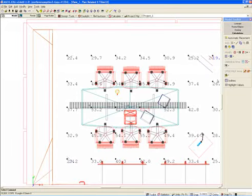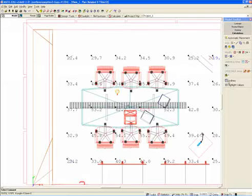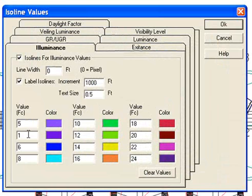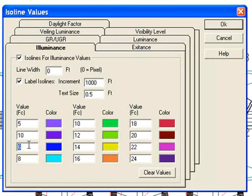So I'm going to go under the ISO lines option and change this to an interval of five footcandles between each ISO line.